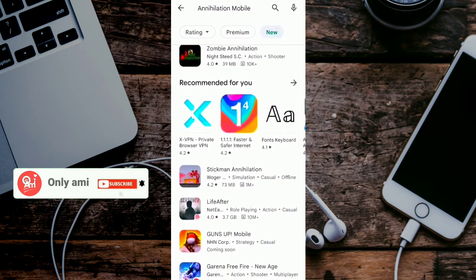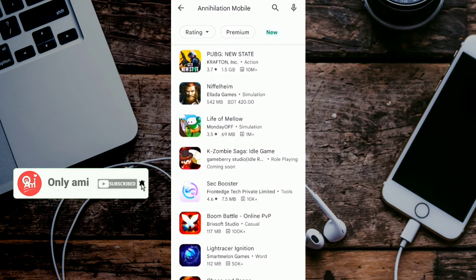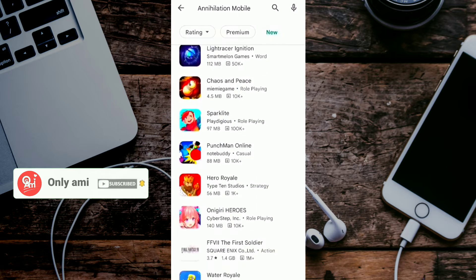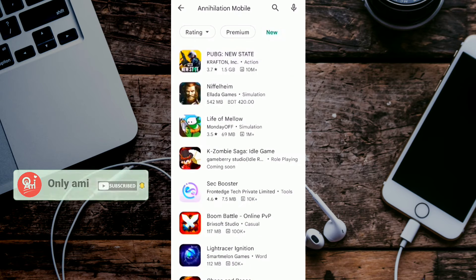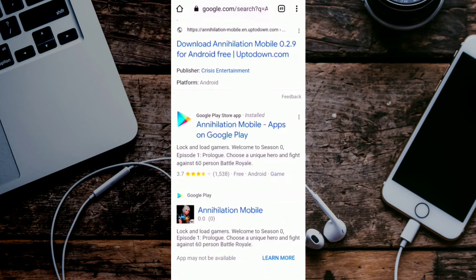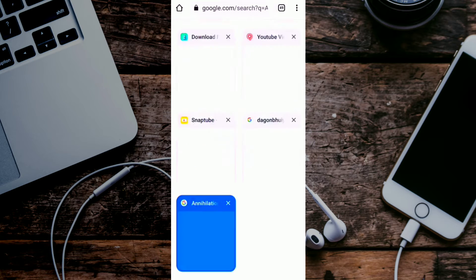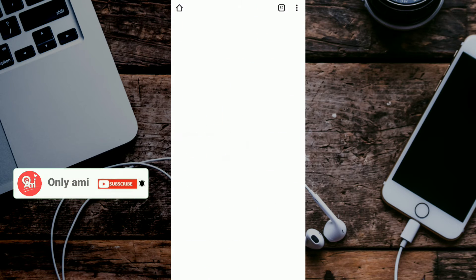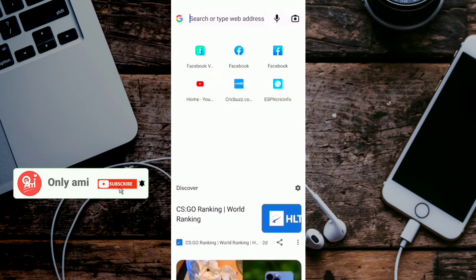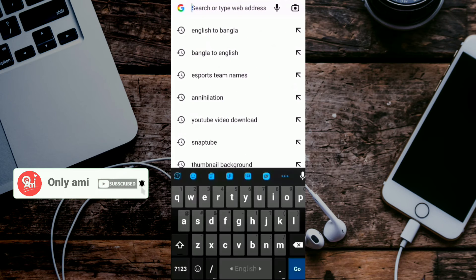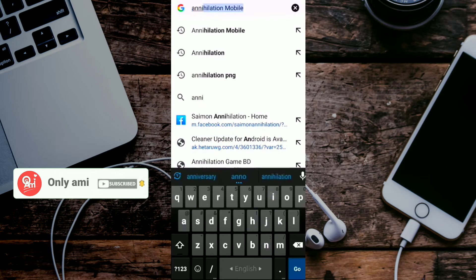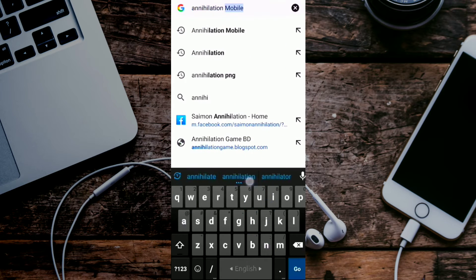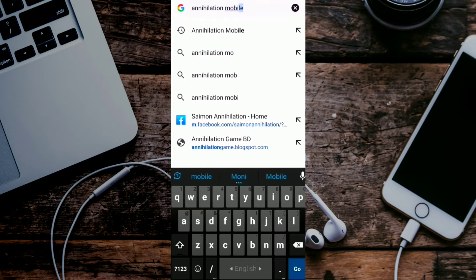It is available in Chrome. Click Annihilation Mobile. Annihilation Mobile is available.